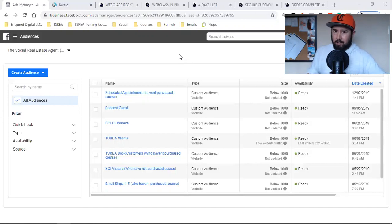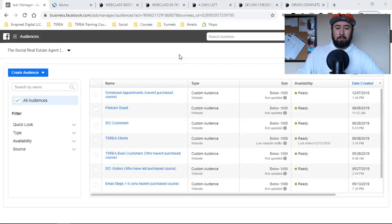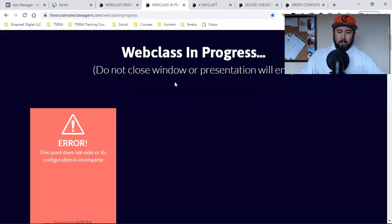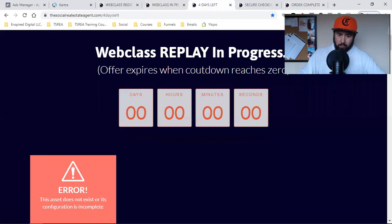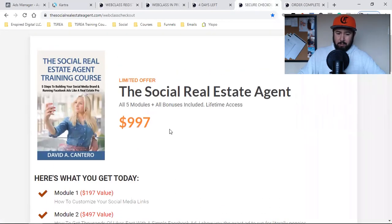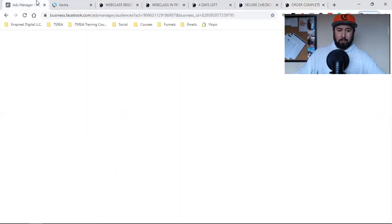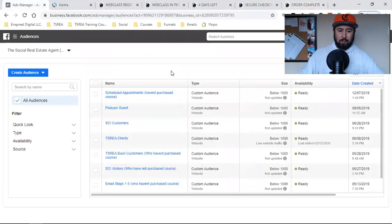So if you didn't have your custom audience set up, you're not going to be able to set up a lookalike audience. Custom audiences are super easy to set up and super important for Facebook advertising. I showed you these pages yesterday: the landing page, the webinar page, the replay webinar page, the checkout page, and the thank you for purchasing / order complete page. I want to create an audience around every single one of them.